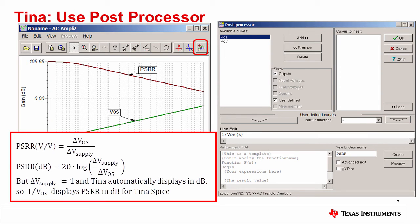This slide shows how to use the post-processor in TINA SPICE to generate the AC PSRR curve. Pressing the button circled in red will initiate the post-processor. The post-processor allows you to perform mathematics on curves generated by TINA SPICE. The PSRR curve is generated by taking 1 divided by the offset voltage. From a TINA perspective, this is effectively the same as taking 20 log of the supply voltage change divided by the offset voltage change, because the supply voltage is normalized and TINA automatically displays results in decibels.